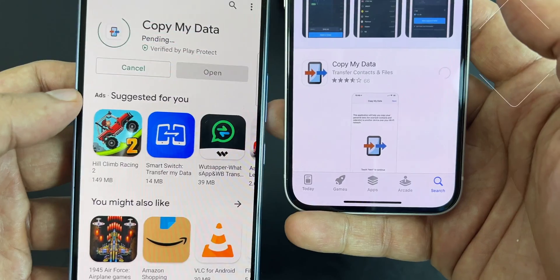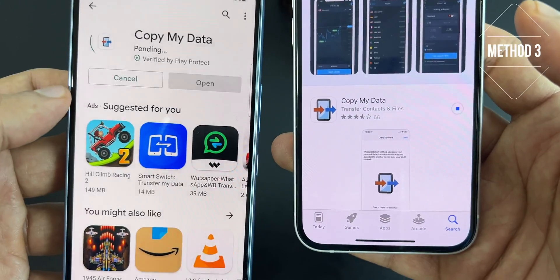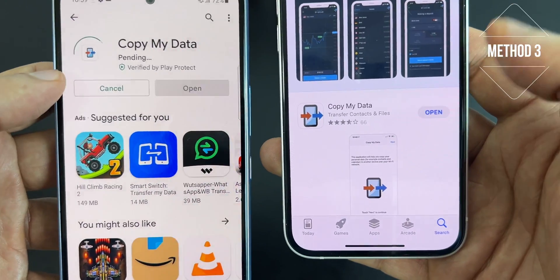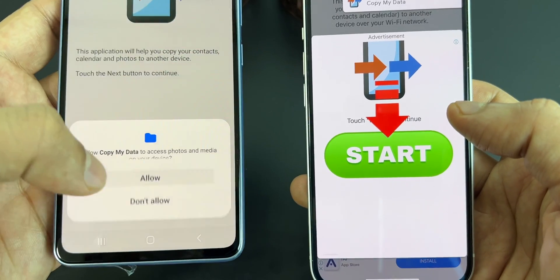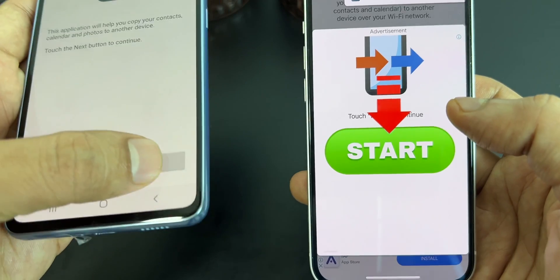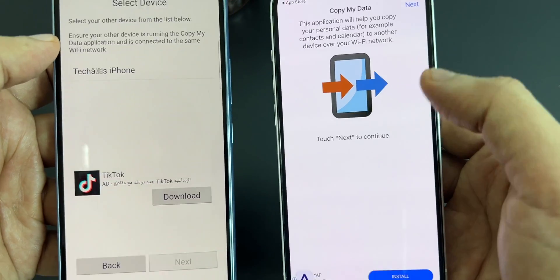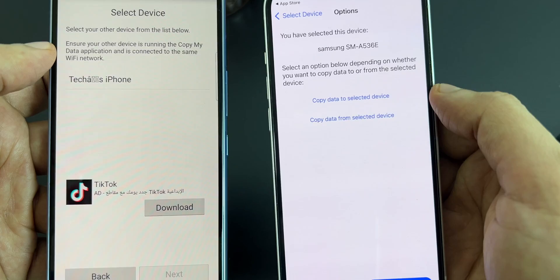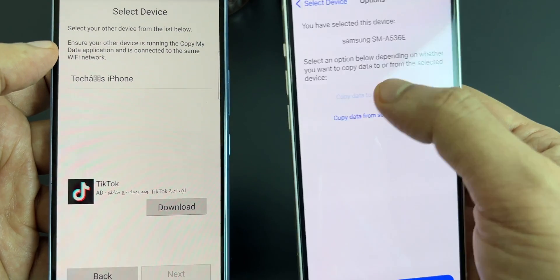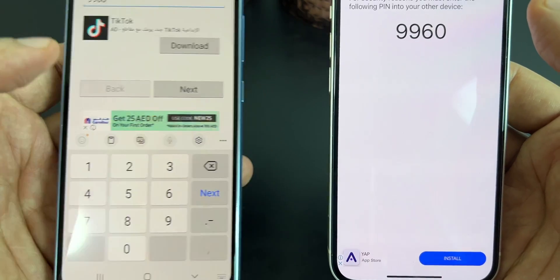Another easy way to transfer data wirelessly is an application called Copy My Data. You can download it on both smartphones and just follow the simple instructions within the app. Choose the smartphone you would like to copy the data to, select the device, and tap on copy data to the selected device on your iPhone. Now confirm the PIN number to connect both smartphones.